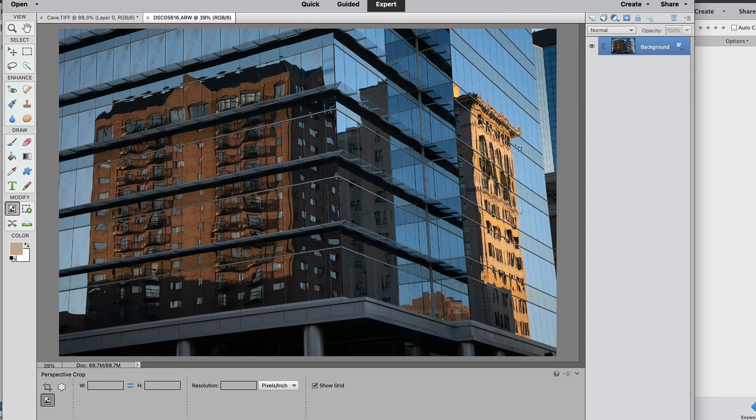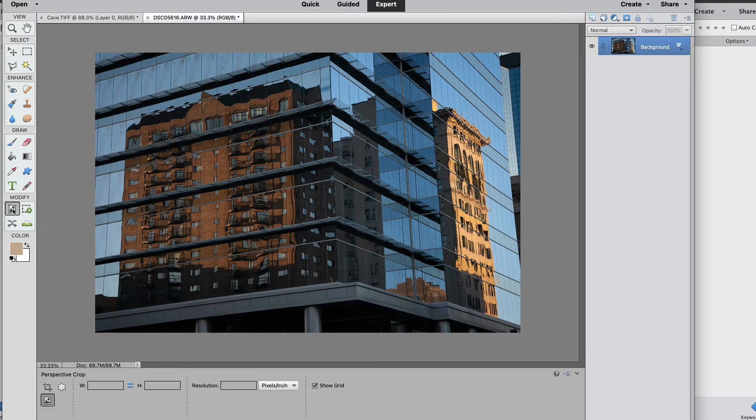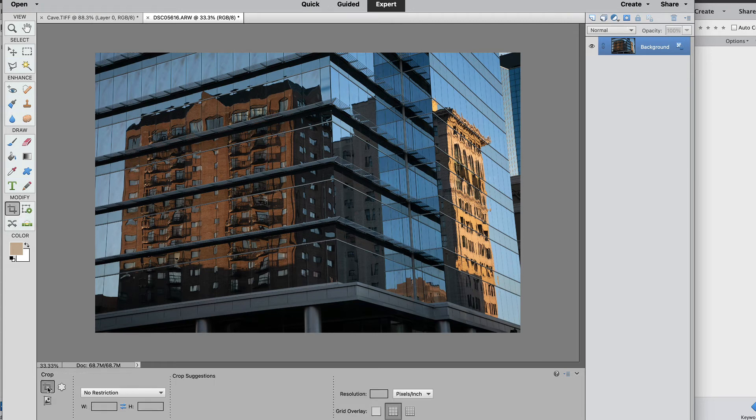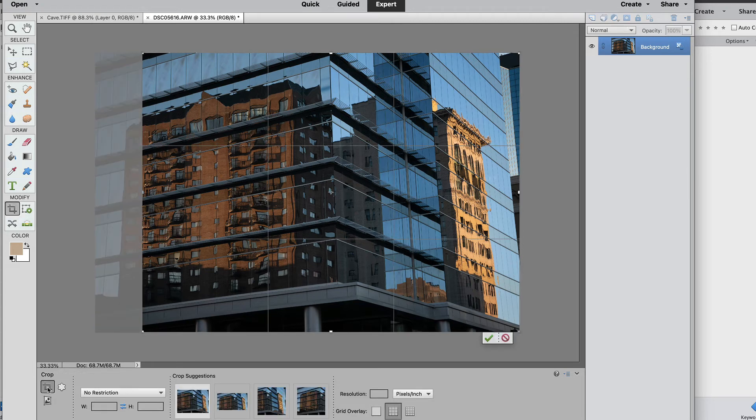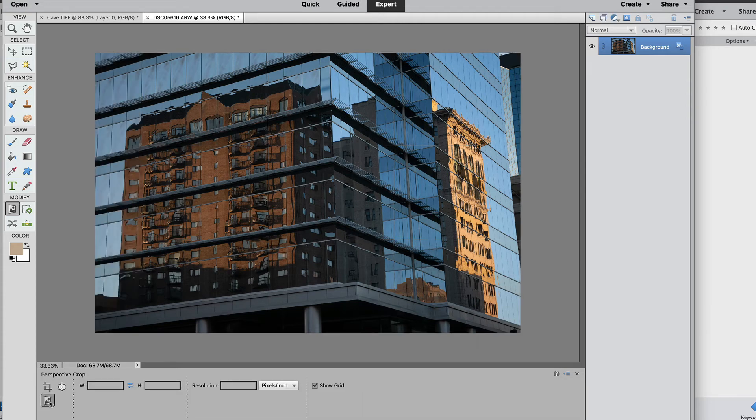You'll notice that the building looks as if it is leaning backwards so we're going to fix that. Once again let's go to the perspective crop tool right here. It should still be selected. If you don't see it for some reason and it's on this tool, select this tool, it's going to be in the top left hand corner or you can hit C on your keyboard and then switch it to the perspective crop.